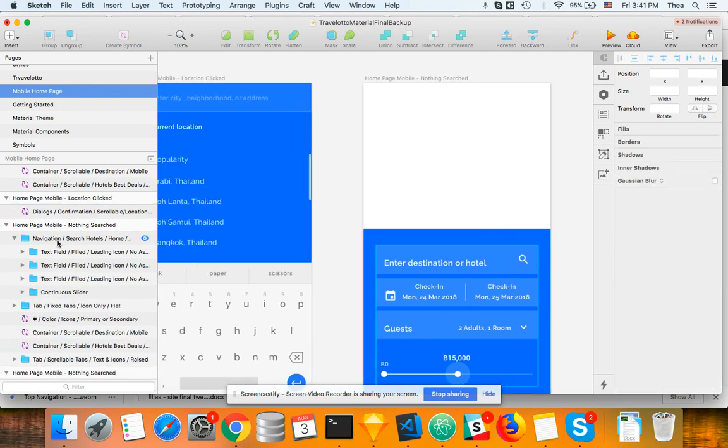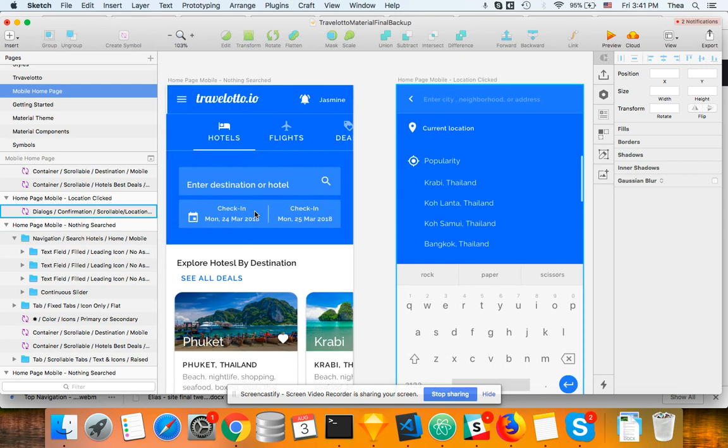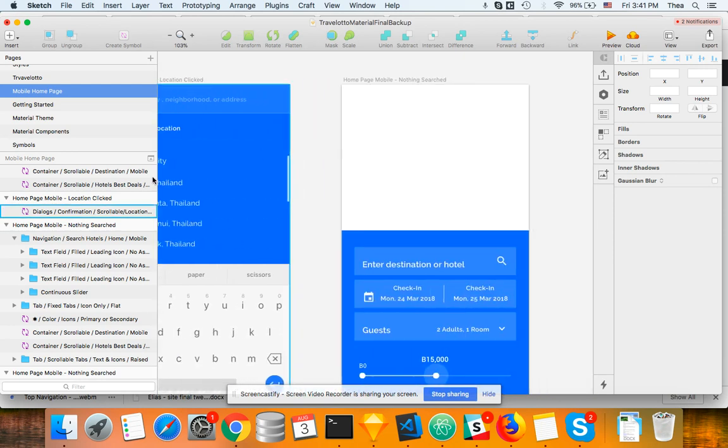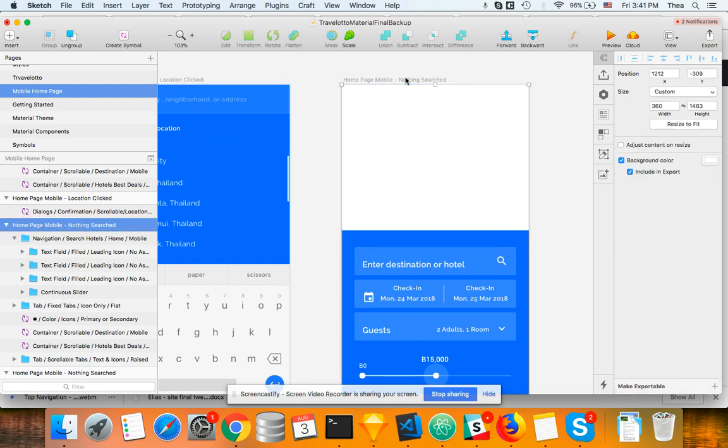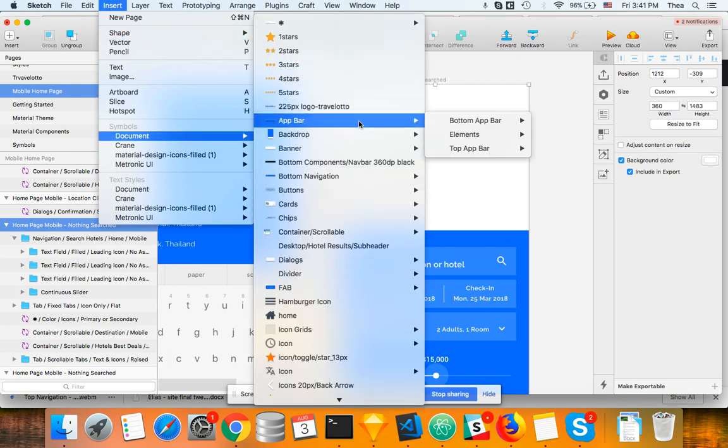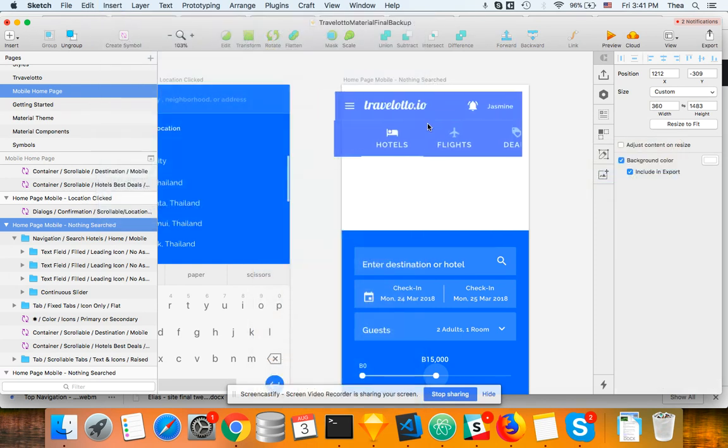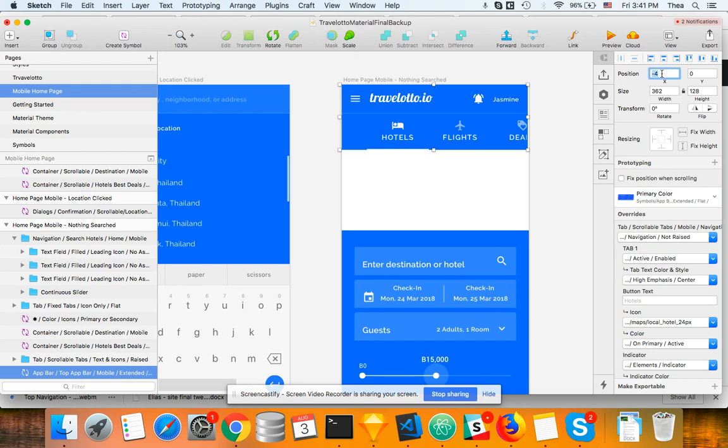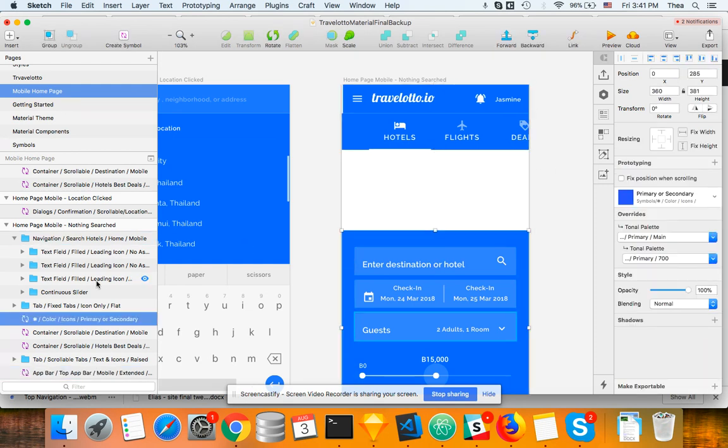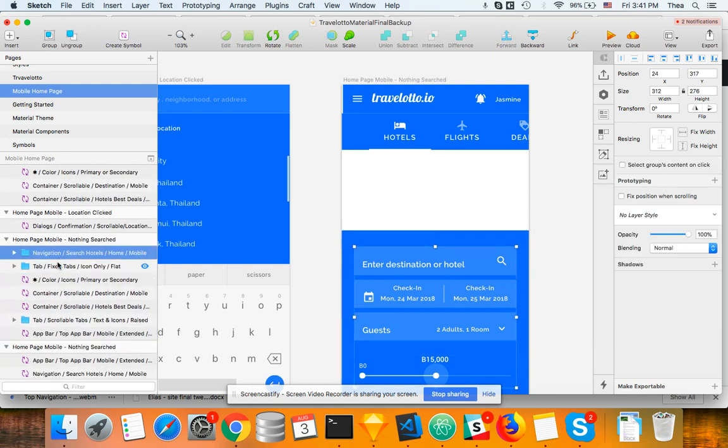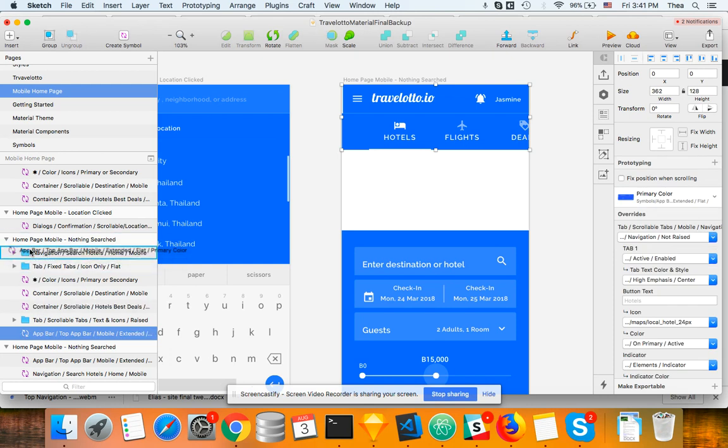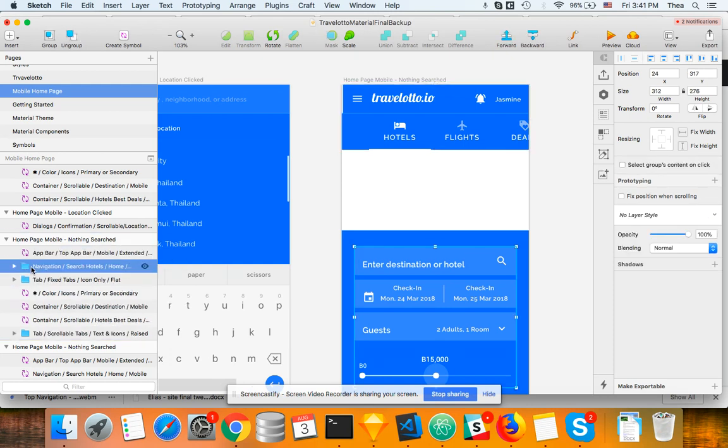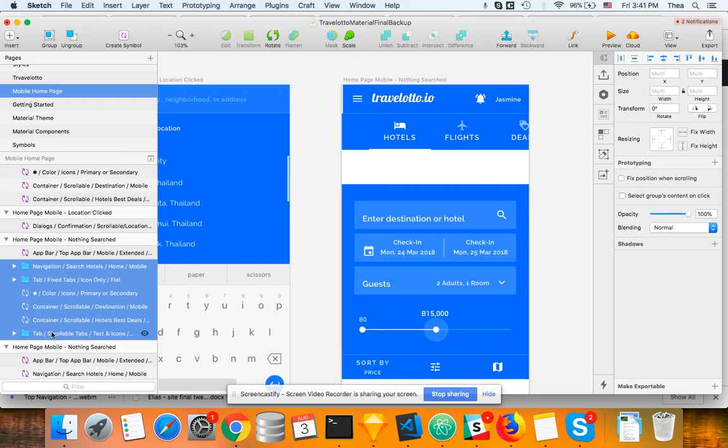And what we're going to do is we're going to insert the app top bar and the search bar and the search bar. Okay, insert. Okay, and then that's going to be zero and zero. So I'm going to move that to the top and everything else from here downwards is going to go up.